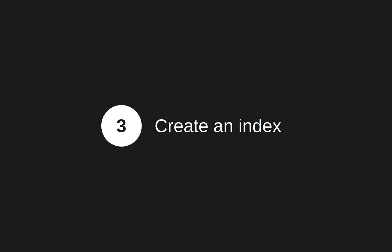Welcome back. In this video I will talk about creating an index in Elasticsearch with the Python client.